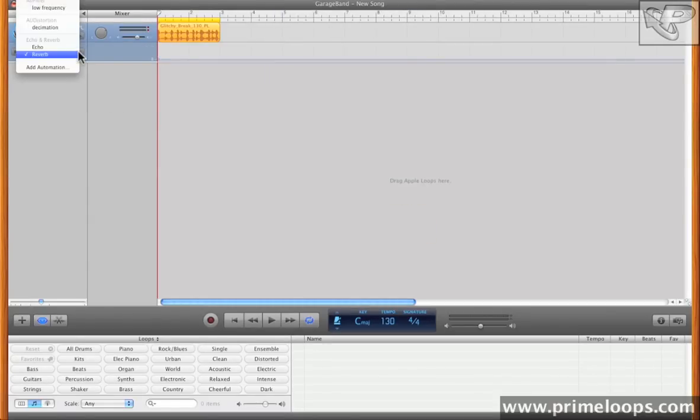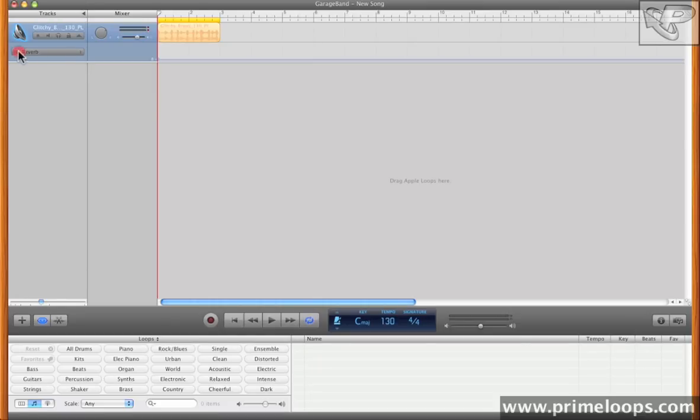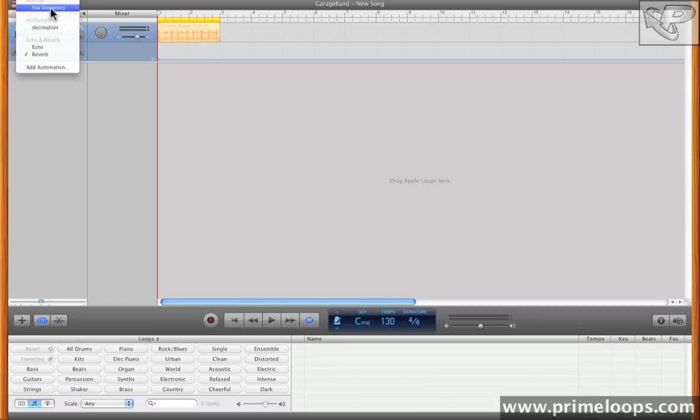And now any of those parameters that I've chosen are exposed here. And of course, I can choose whatever automation I want to access here, just by choosing the particular track's automation here.